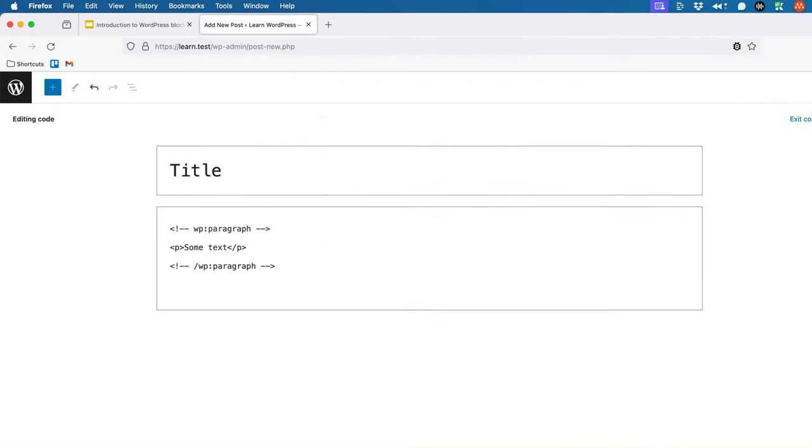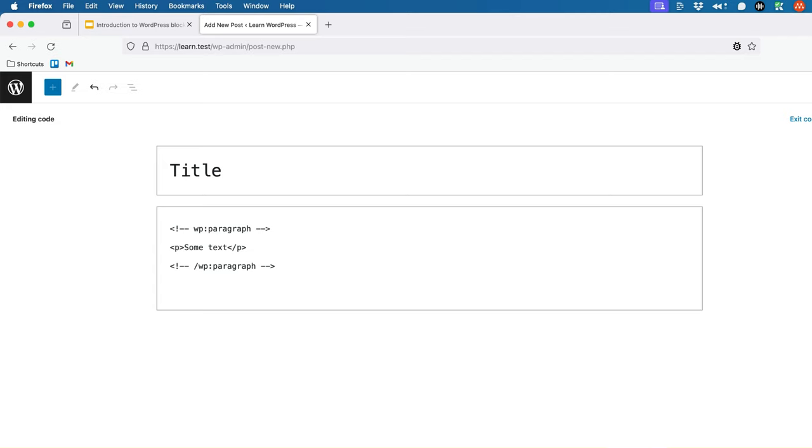As you can see, the HTML paragraph is wrapped in an HTML comment with the name wp-paragraph. These wp-paragraph comments are how WordPress knows this is a paragraph block. The actual content of the block is everything inside the wp-paragraph tags.